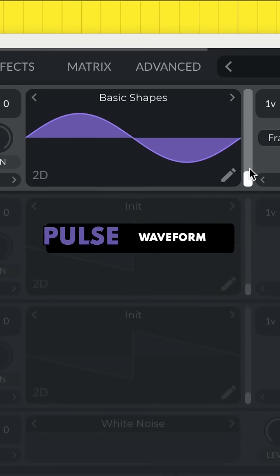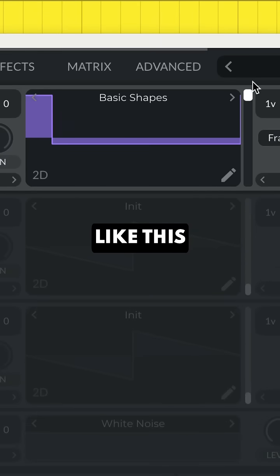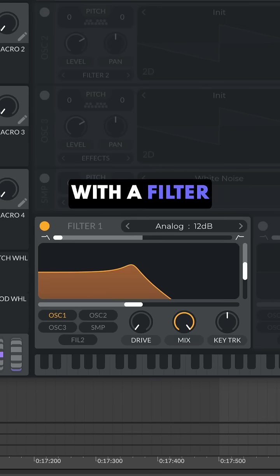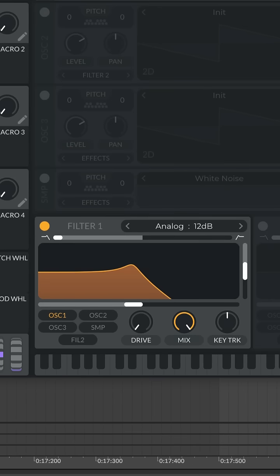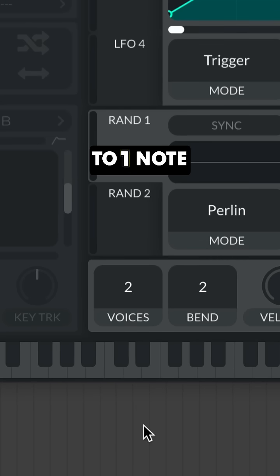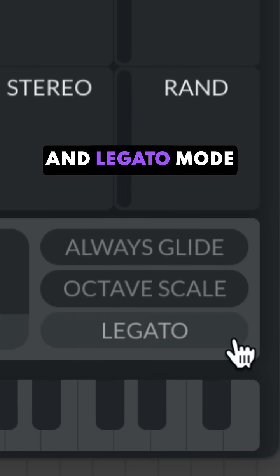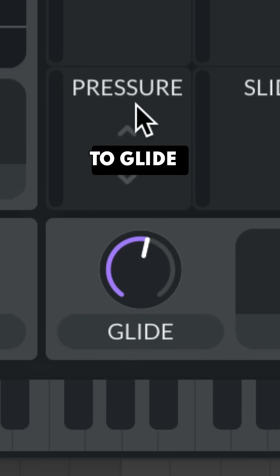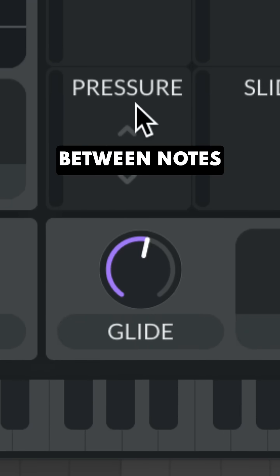To make a spooky theremin-style sound in a modern synth, start with a pulse waveform like this. Remove treble with a filter. Set the synth to one note at a time and legato mode on, and add portamento to glide between notes.